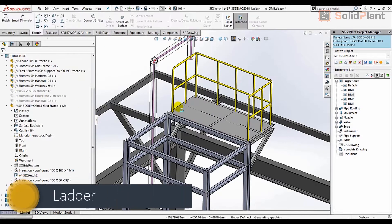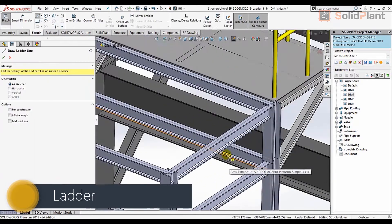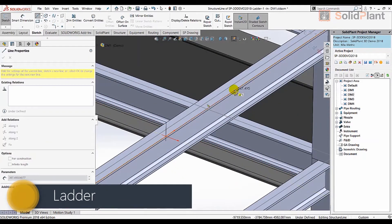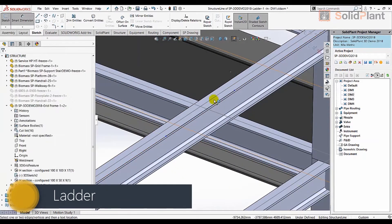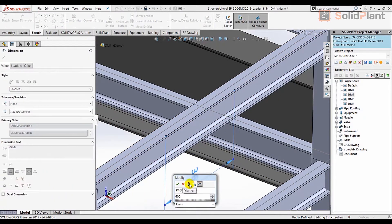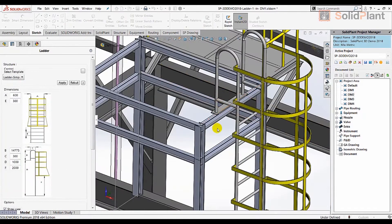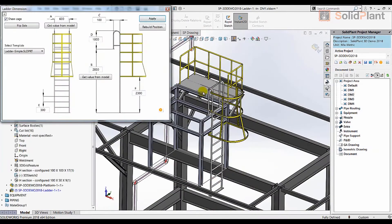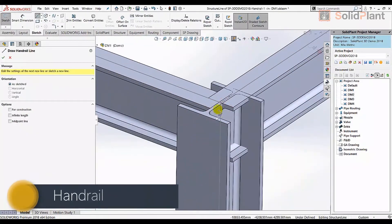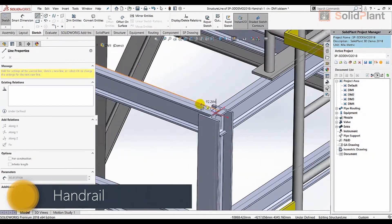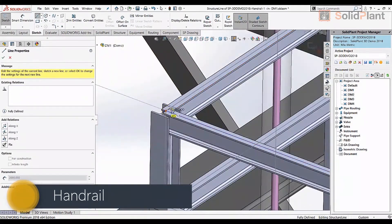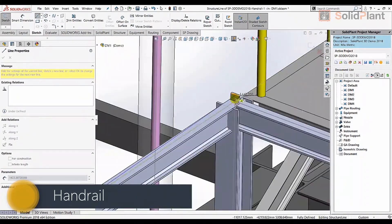A ladder can be created in seconds by just drawing a sketch line and setting the dimensions. The same goes for a handrail which can be placed on multiple edges in one go.